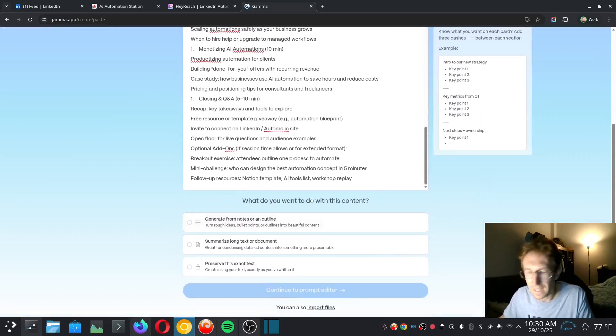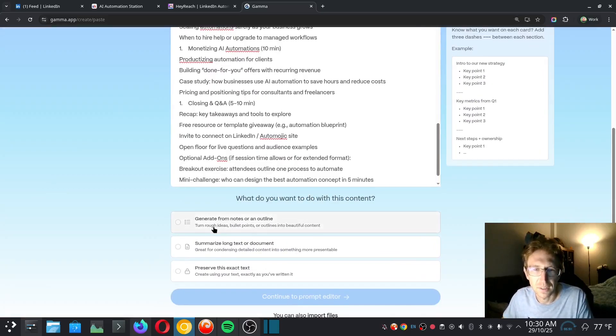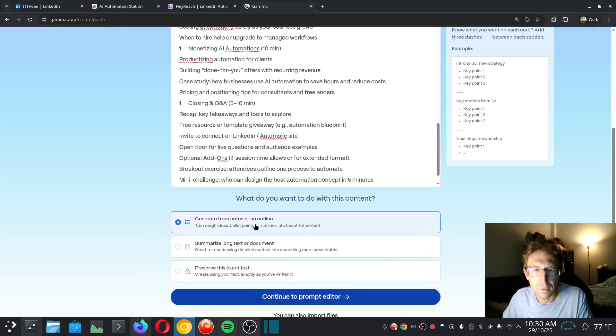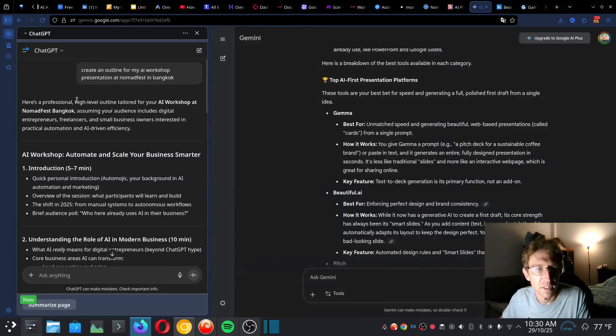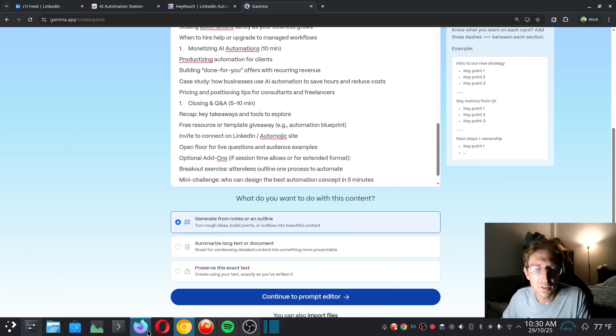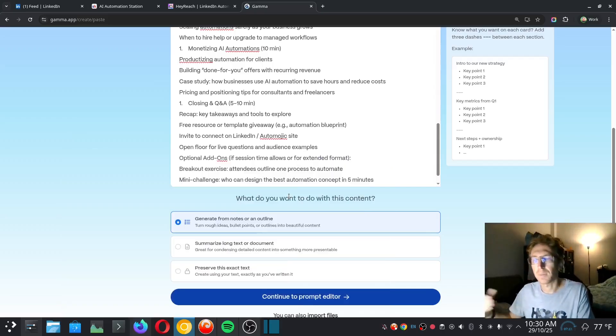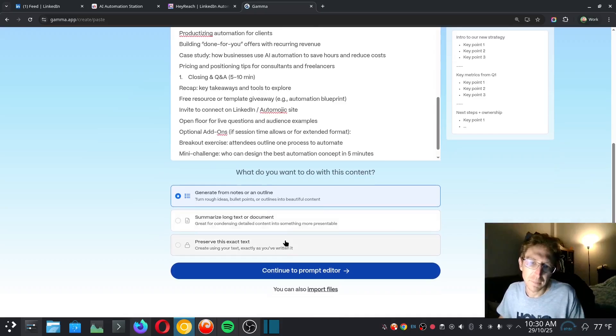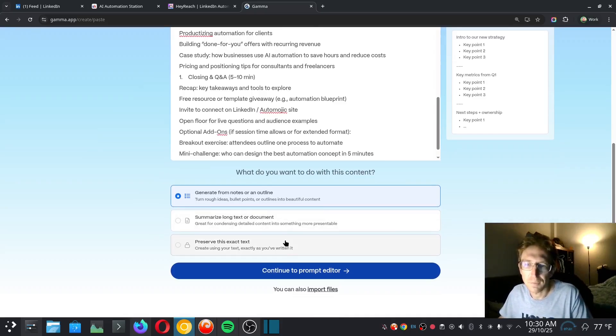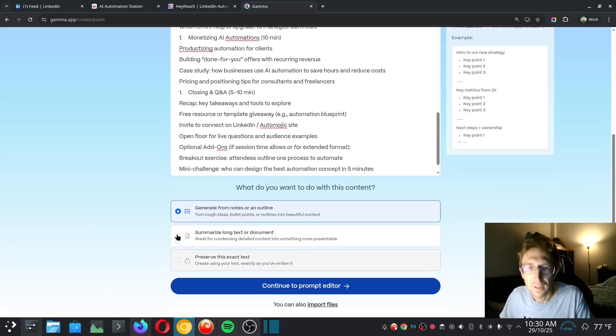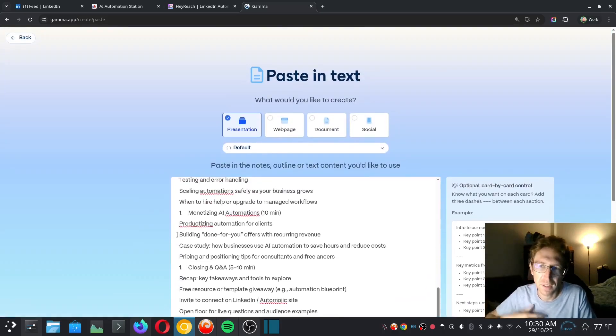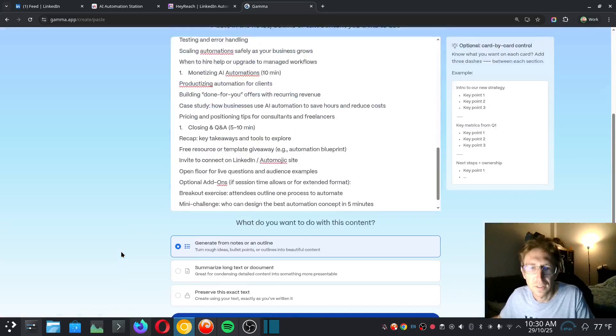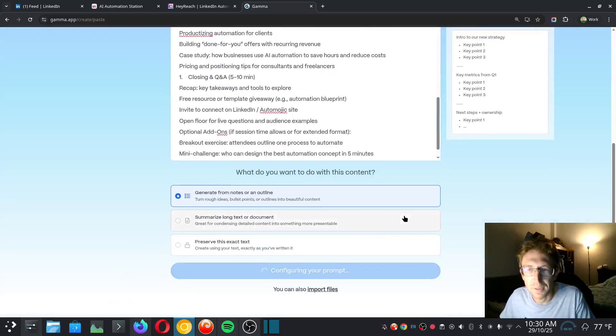And it's also asking what do I want to do with this content? So I want to generate from notes or an outline, which we've created using ChatGPT over here. This is basically just going to save me a lot of time creating the presentation. So I just want to make my job easier for creating the presentation for this conference. And I figure, why not build in public? That's one of the things I like to do on this channel. So we're just going to click on Continue to Prompt Editor.